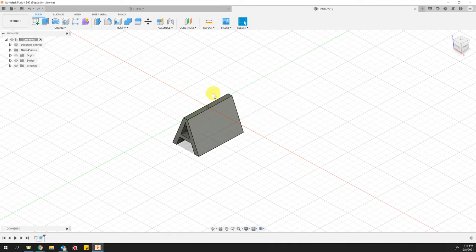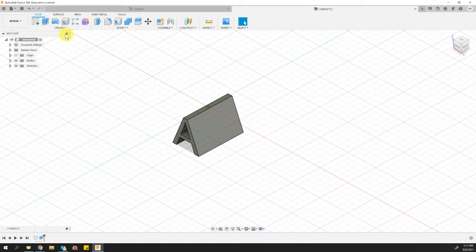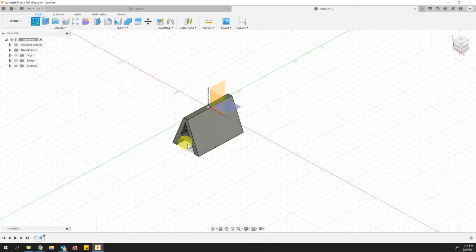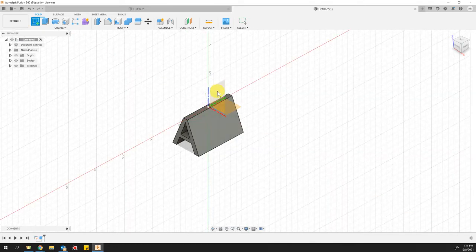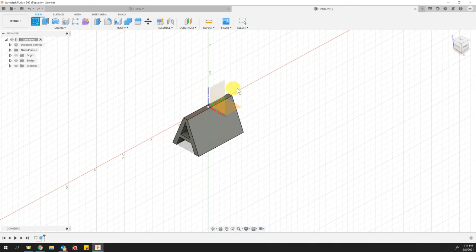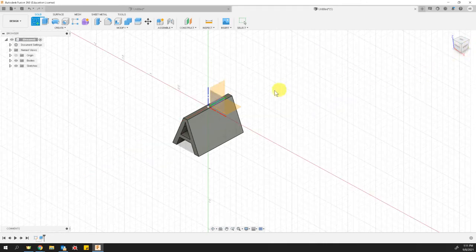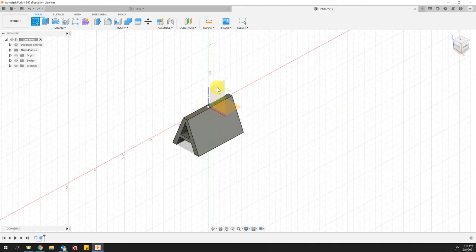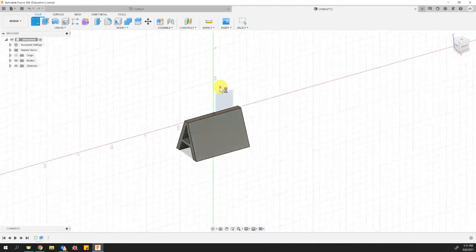Now let's repeat that process. We'll make another new sketch. And this time we'll choose the side. Okay, this is the top looking little diamond. Okay, which is actually the right side, you'll notice, of the view. So let's choose that right side plane.